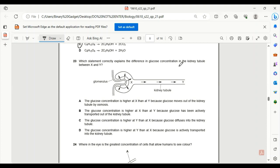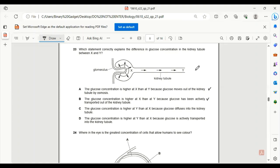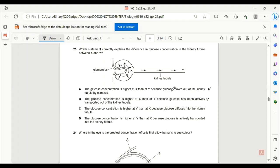Number 23. Which statement correctly explains the difference in glucose concentration in the kidney tube between X and Y? The glucose concentration is higher at X than Y. Yes, this might be correct. The glucose concentration will not be high in Y compared to X since the glucose will be reabsorbed into the blood and will not end up in urine. The reason given, glucose moves out of the kidney tube by osmosis - that is not correct because it cannot move by osmosis. Osmosis is the movement of water. So A won't be correct. B is the only correct answer.